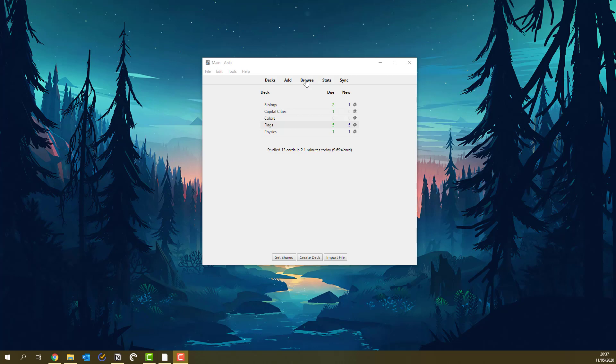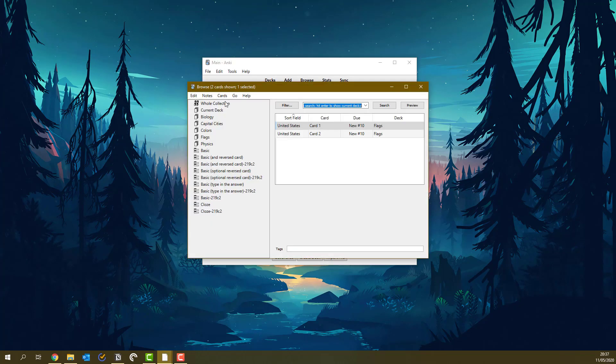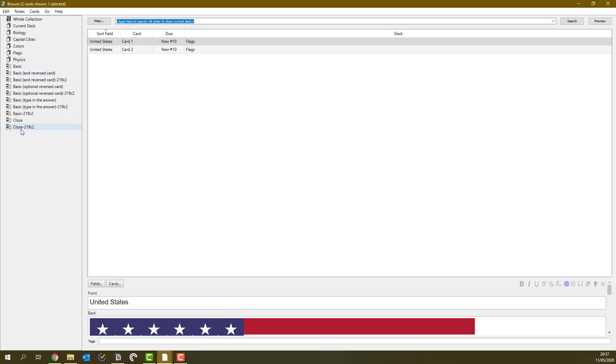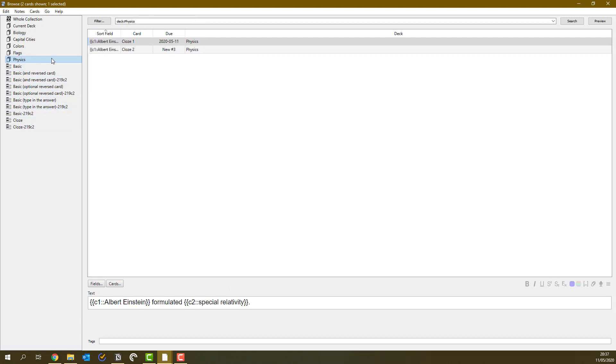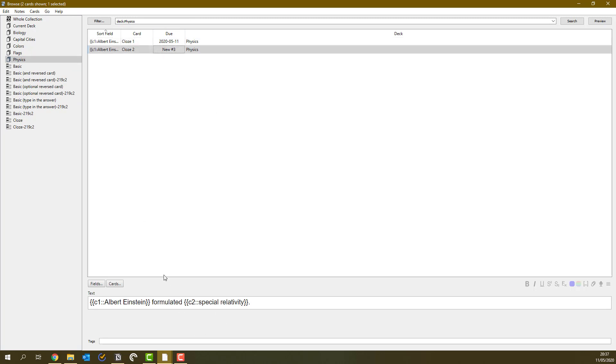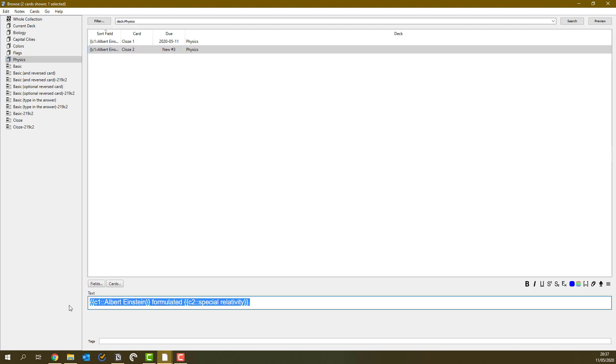Also, you can use the browse feature to see all the flashcards you have made. And these are the various types of flashcards which I've made. And once I go to physics, I can see the two ones which I have for special relativity. And remember, these two are cloze flashcards. So they're going to be two separate ones.